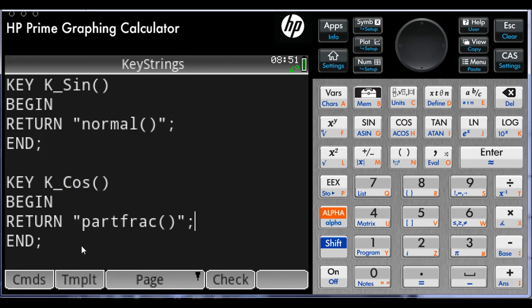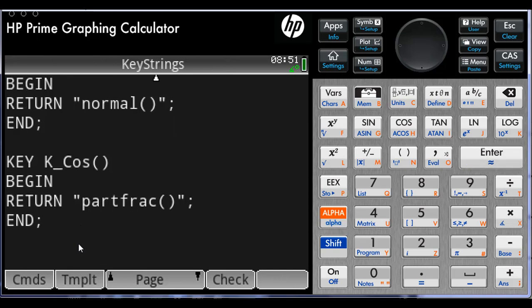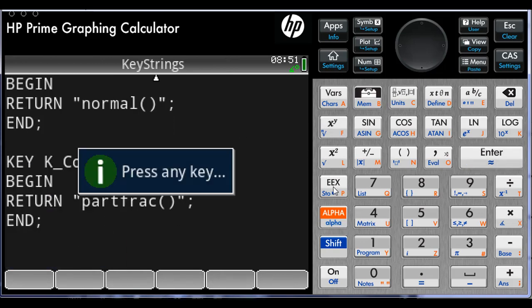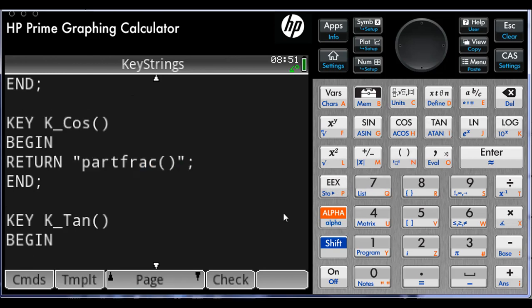Menu, Select User Key, Tangent. And I write: Return, double quotes, iLaplace, parenthesis.